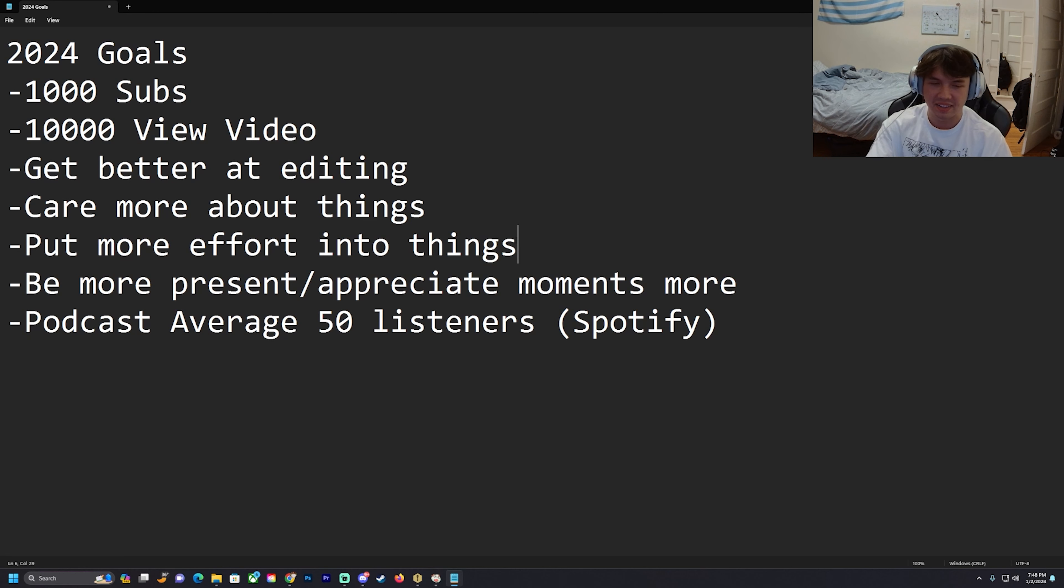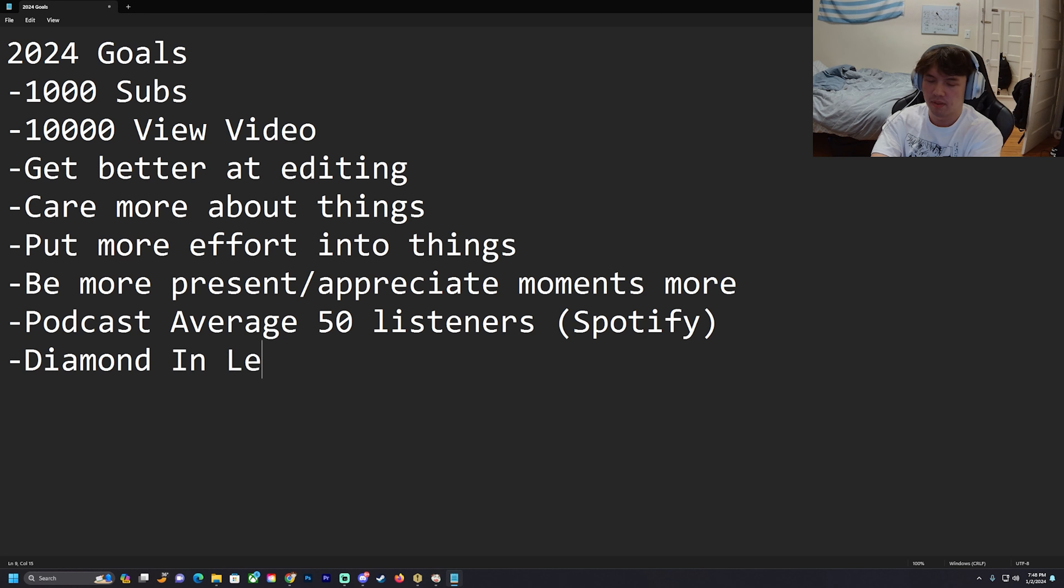Another one: getting diamond in League and TFT. This one's pretty easy.